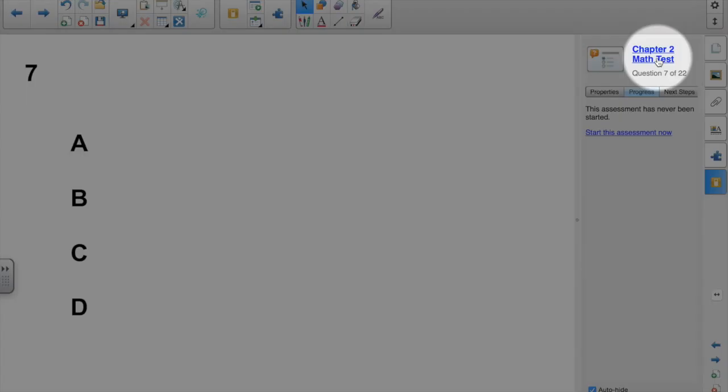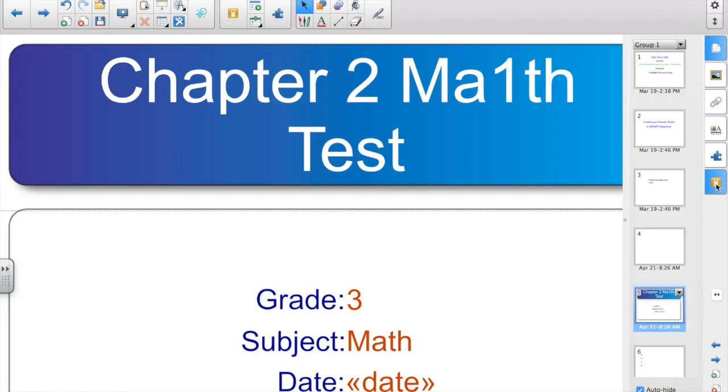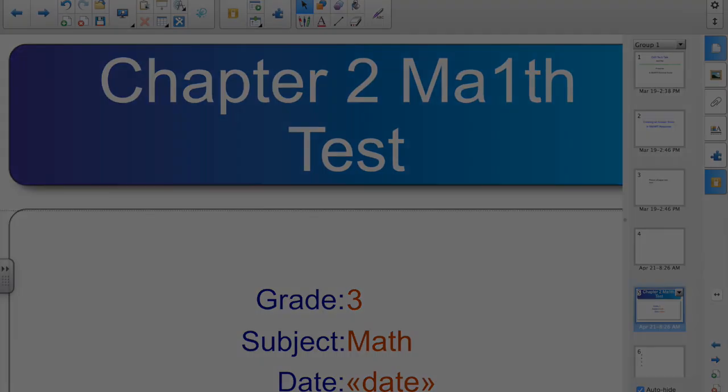So this would show up as Chapter 2 Math Test. So that's how to create an answer sheet with SmartResponse and run the assessment with the students in Notebook.